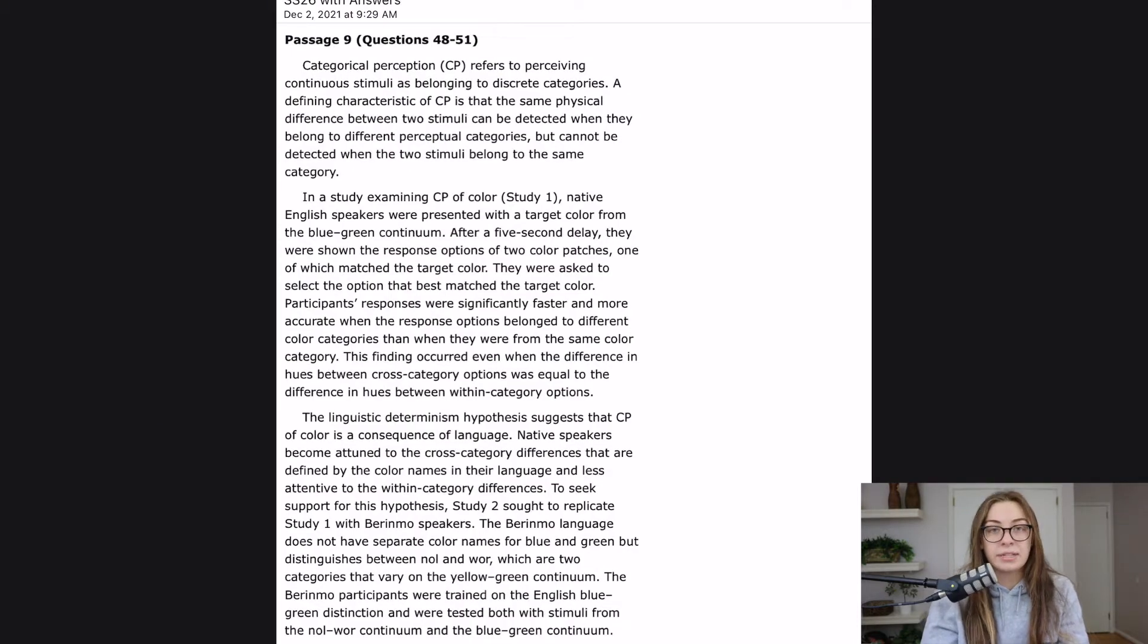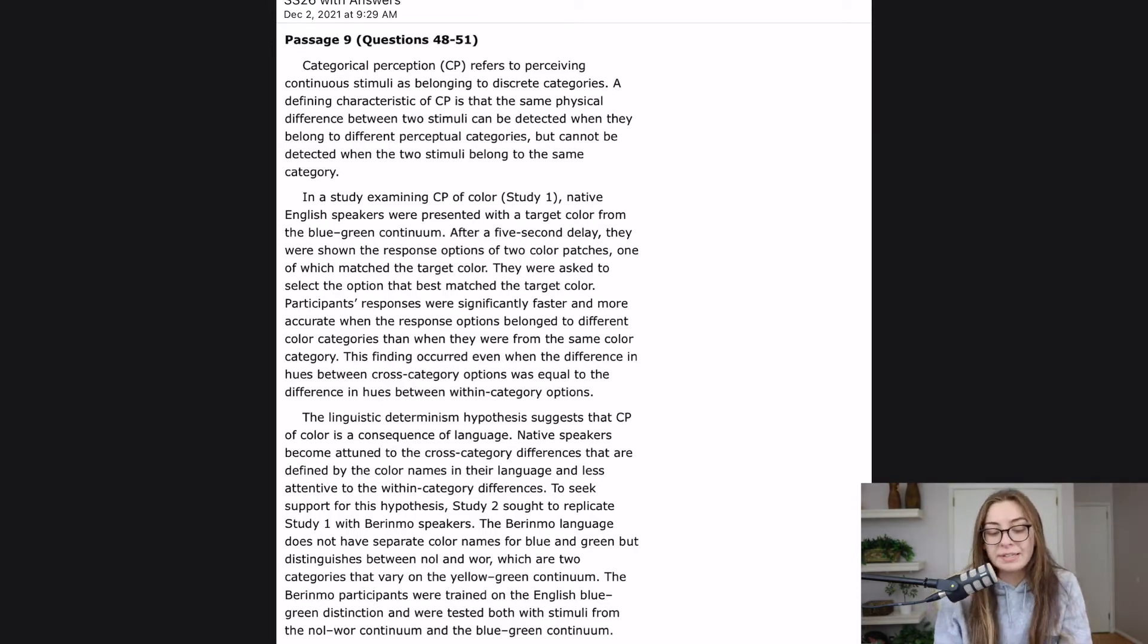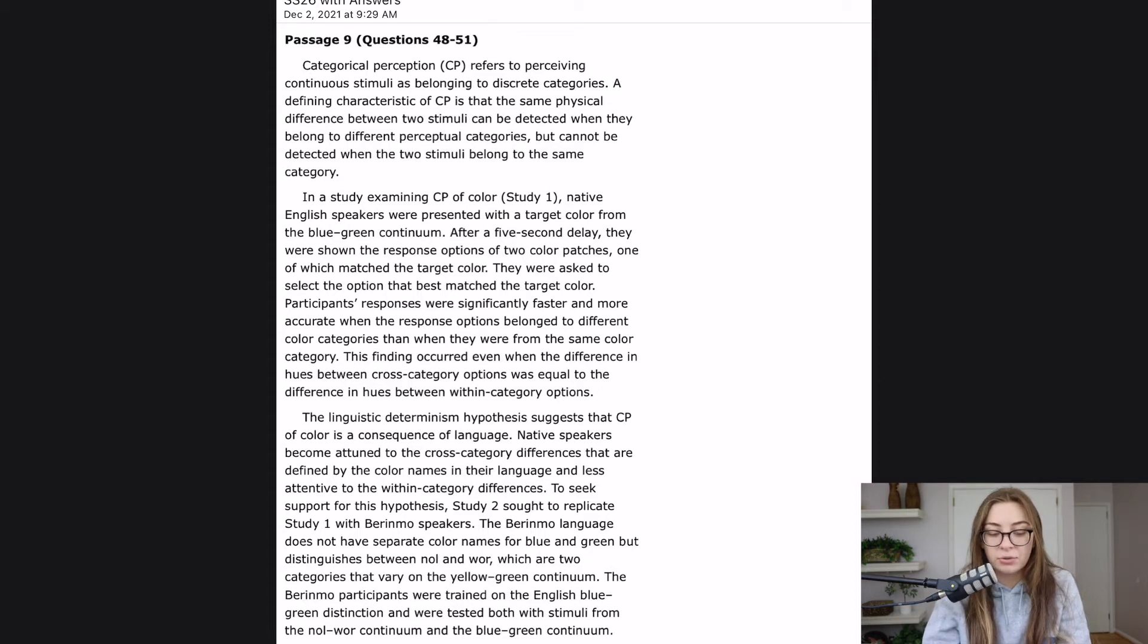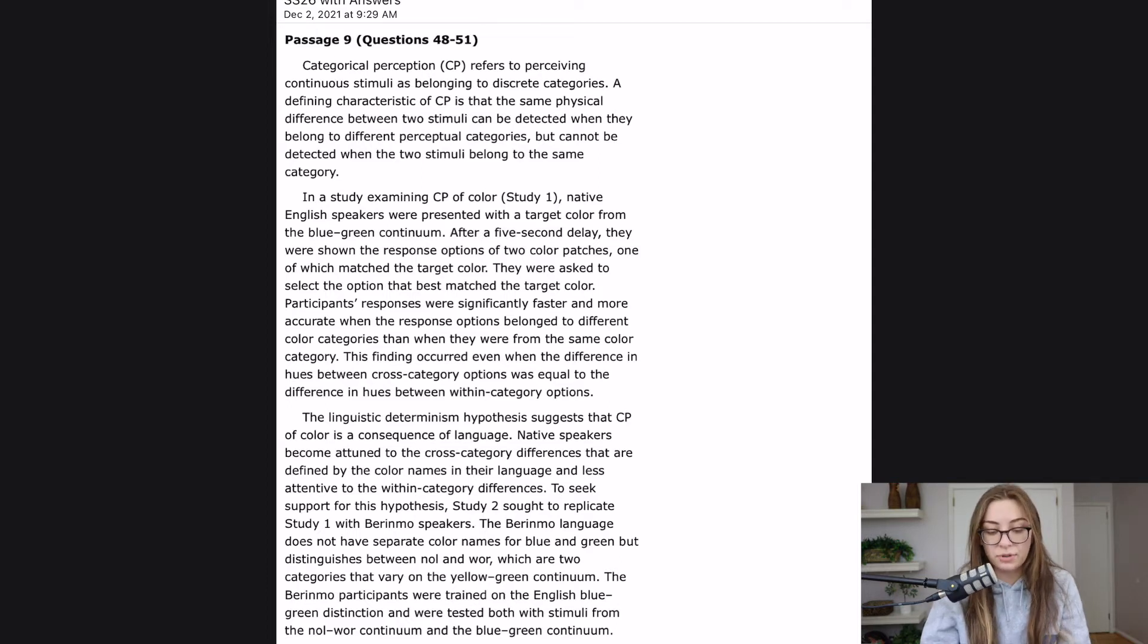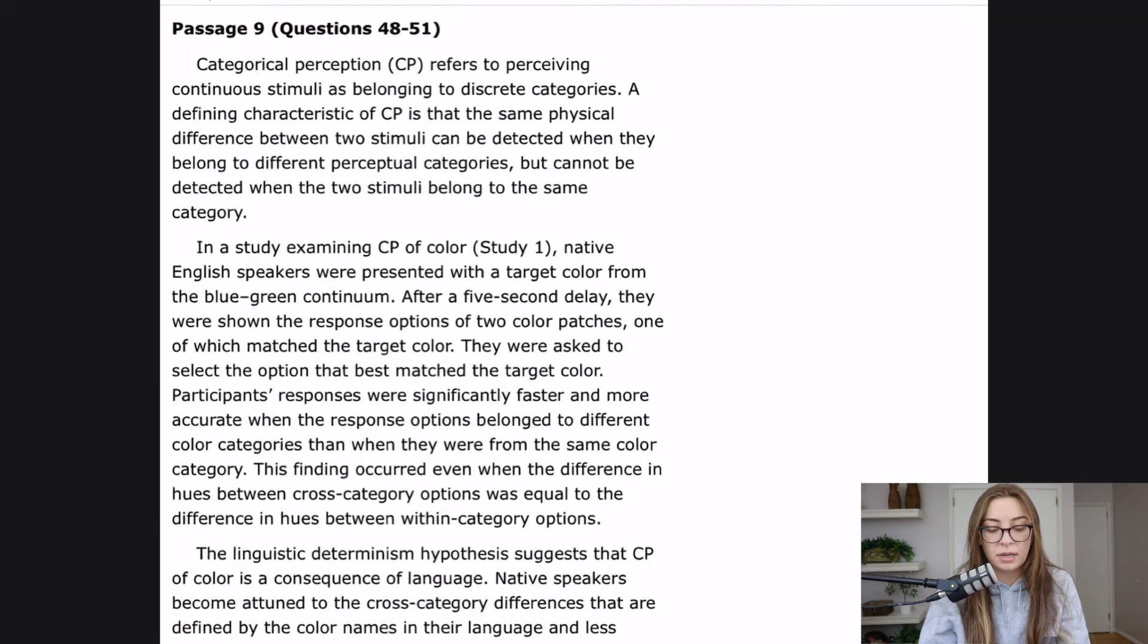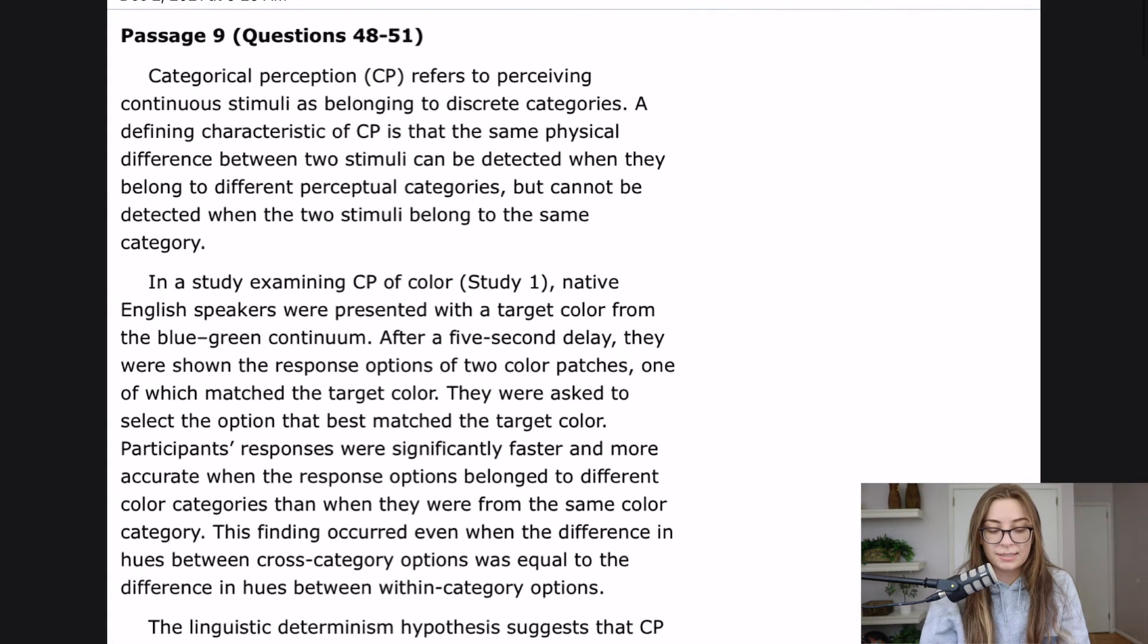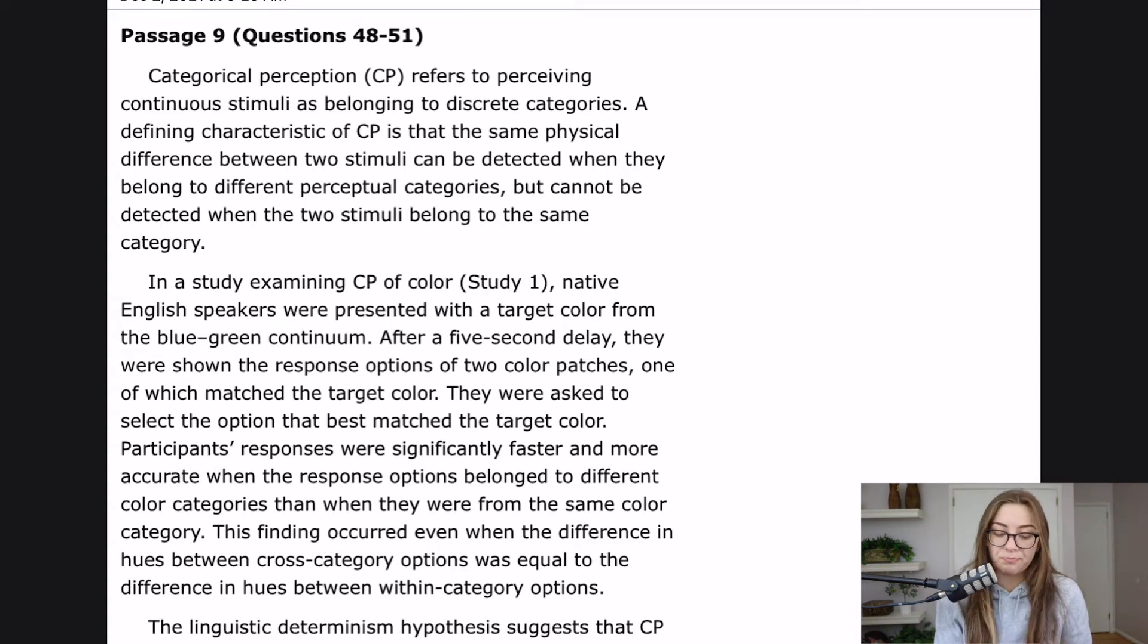Let's see if this is one that needs flowcharting. Categorical perception refers to perceiving continuous stimuli as belonging to discrete categories. A defining characteristic of CP is that the same physical difference between two stimuli can be detected when they belong to different perceptual categories, but cannot be detected when the two stimuli belong to the same category. Okay, so just the definition of categorical perception.